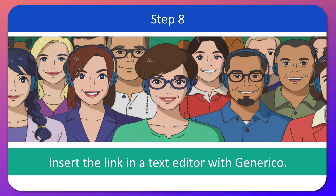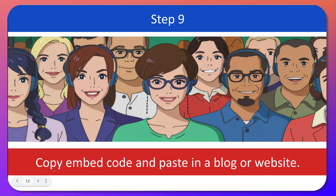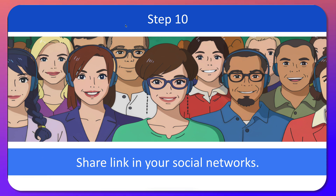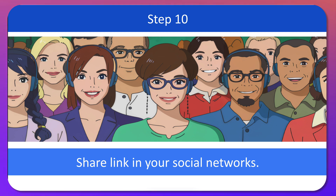So you insert the link in a text editor with Generico — I showed you that. You can also copy the entire embed code and paste it in your blog or website. You can also share the link as-is in your social networks. And that was step 10. Let me know if you have any questions — Google is becoming better and better.